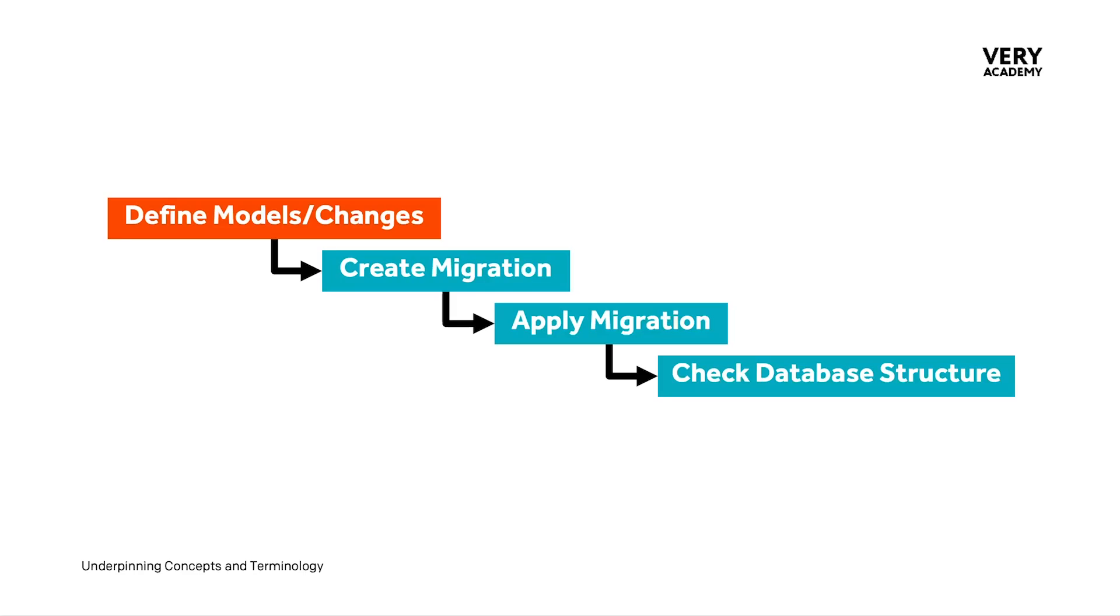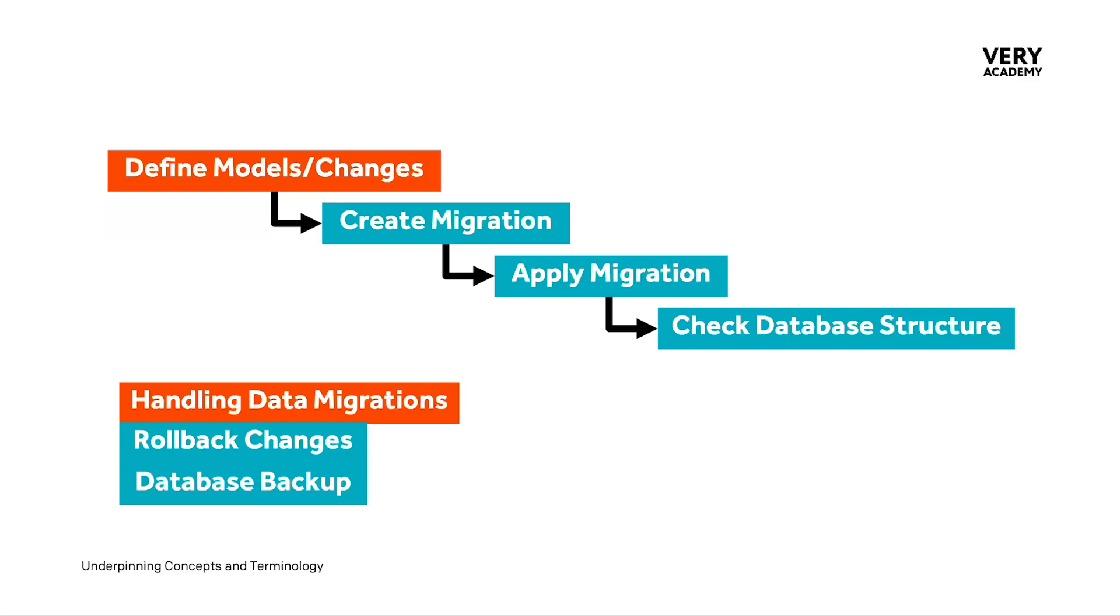Now we can think about adding additional layers. In addition to defining our models, creating migrations, applying them, and checking the database structure, at this basic level, we might also start to consider handling data migrations. When we make changes to the database schema, it might be that we have to, in addition to changing the schema, also consider how the data is going to change within our database to accommodate that schema change.